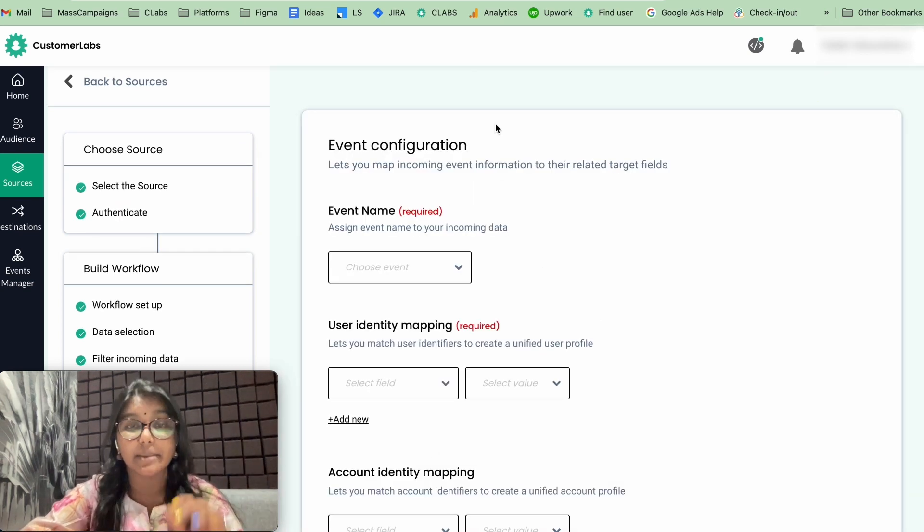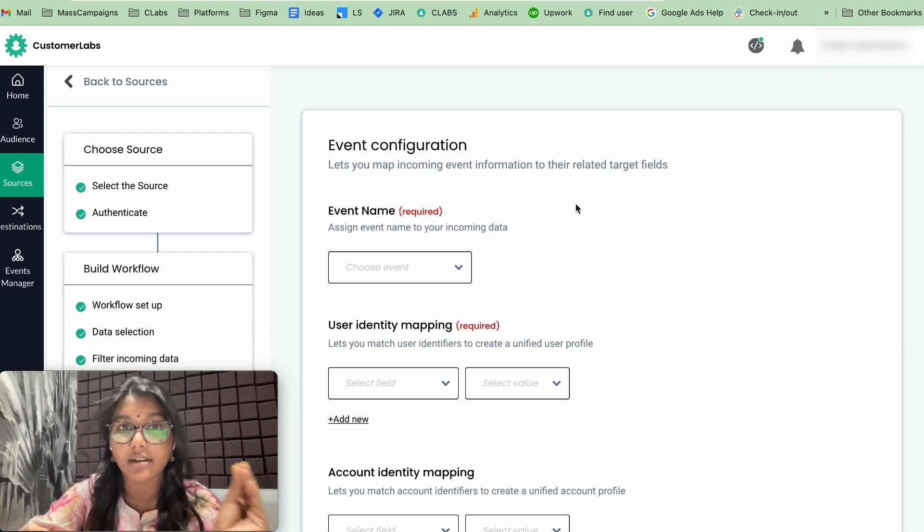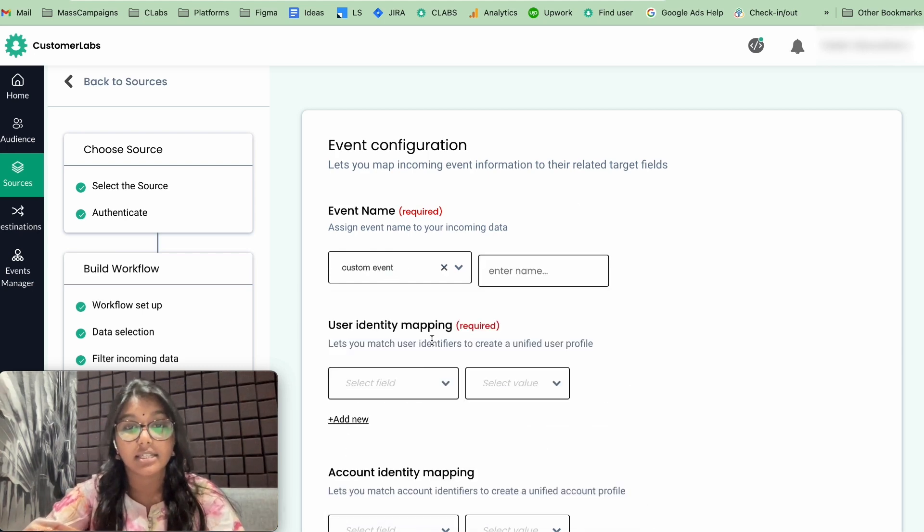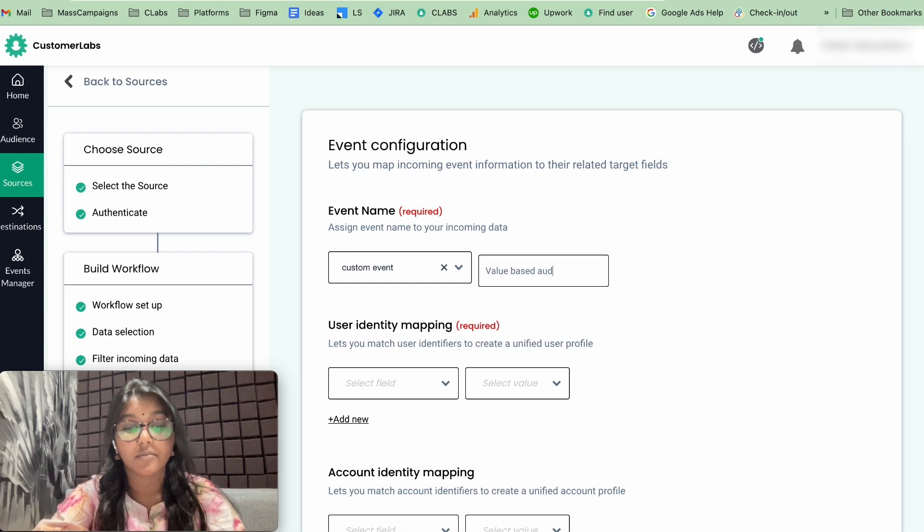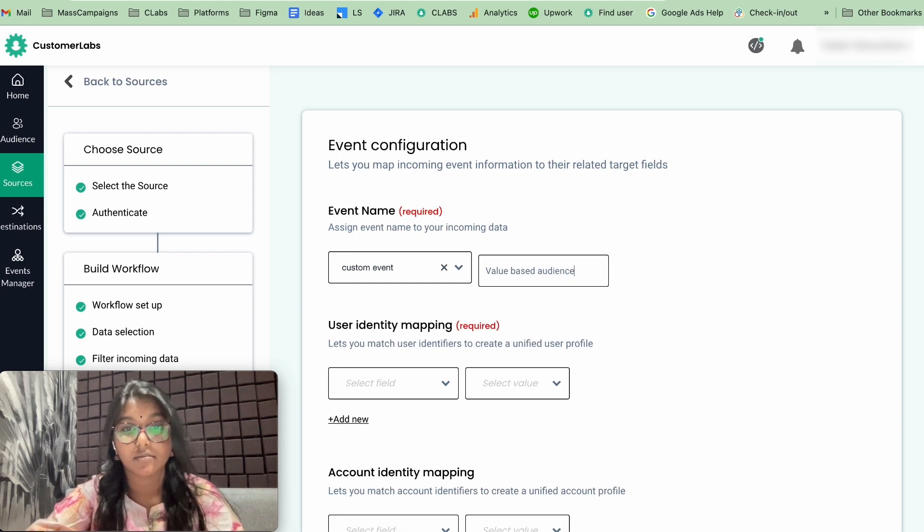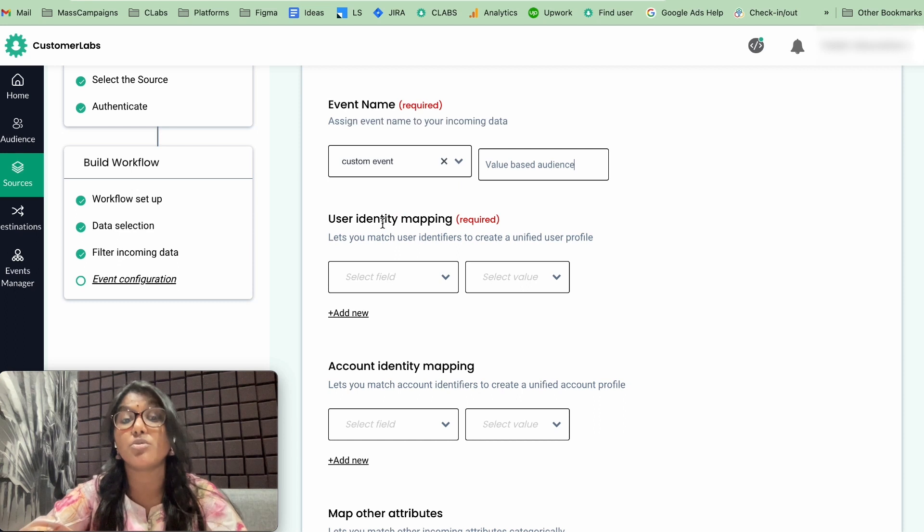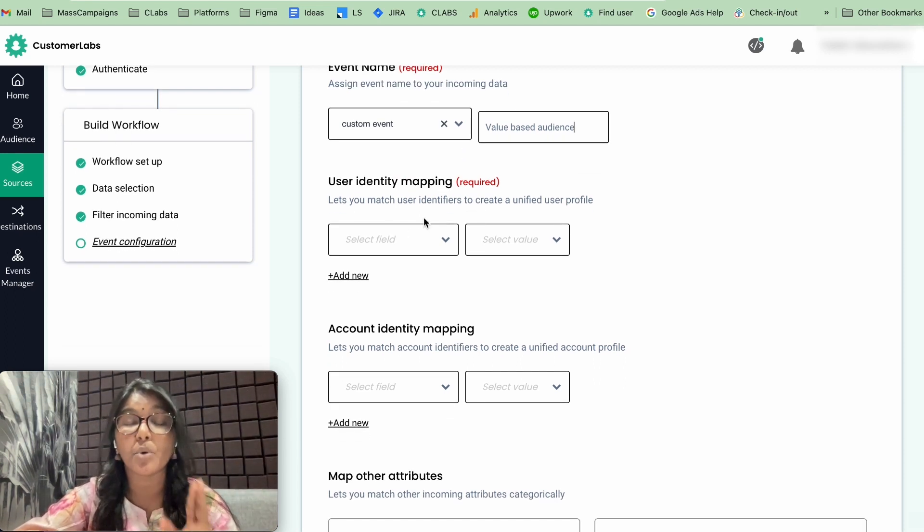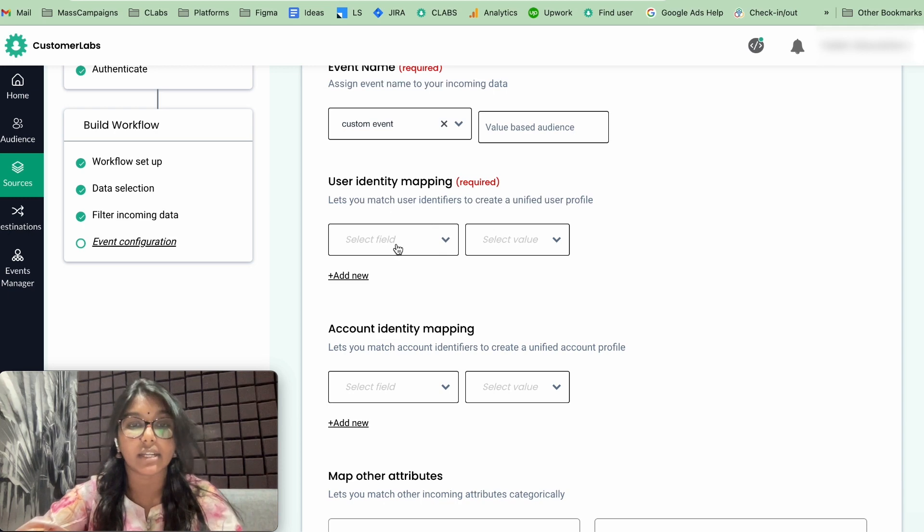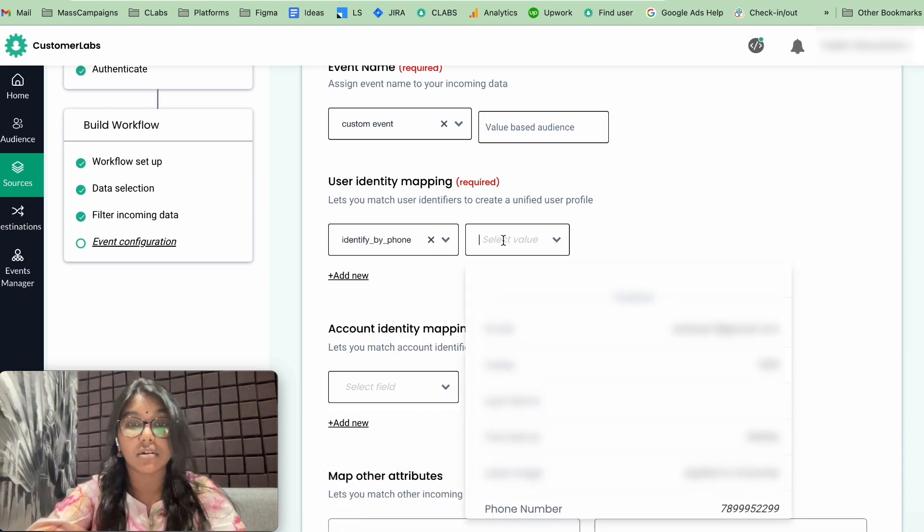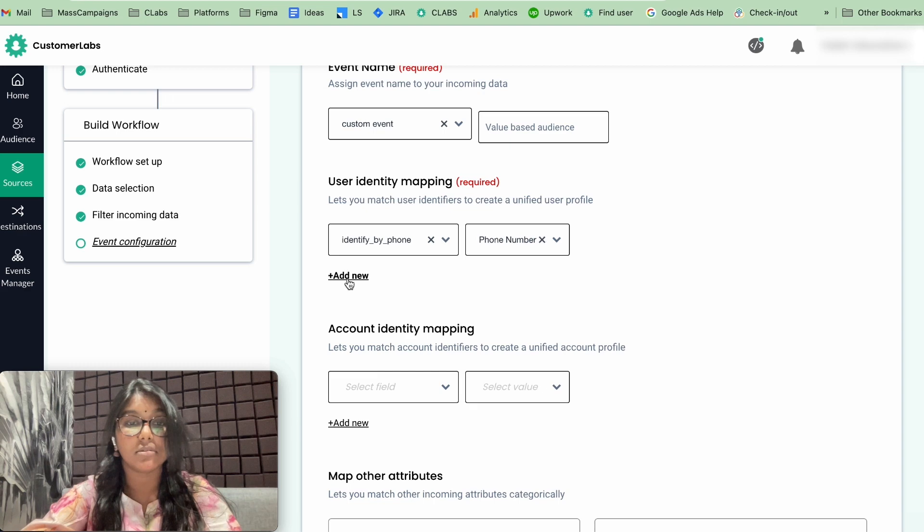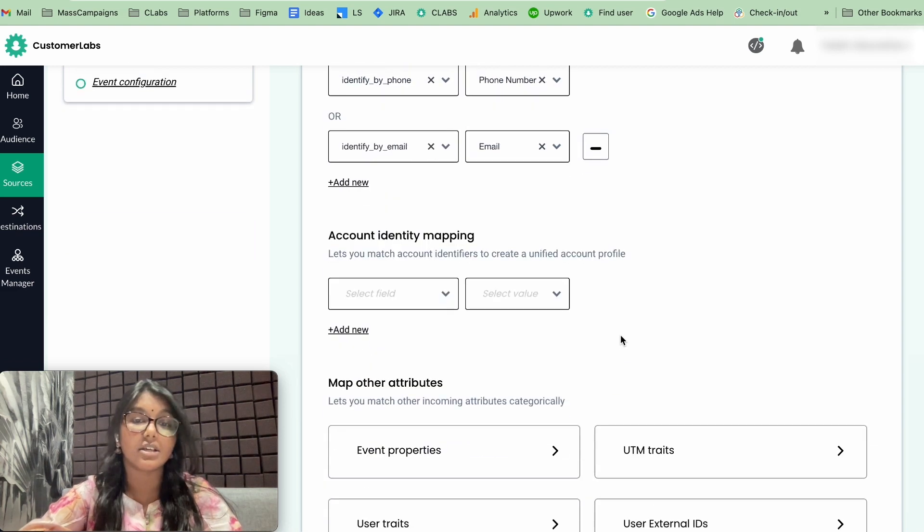This is an important step where you will configure the CSV file data as an event. Here we can give us custom event and type value based on it. You can give the name that you want. And the next step is to configure the user identity mapping. User identity mapping is nothing but parameter that will help you identify the user. Here we would be choosing phone number and email as our user identity. Let's click phone, phone, and identify by email, email. Now, this is done.